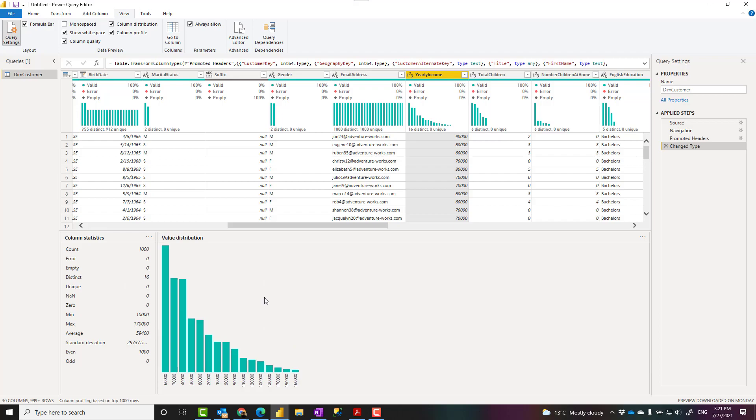In general, column profiling is a really key thing to do in any data analytics project. These features can help you to do that. I hope you enjoyed this video. If you like this video, go ahead and subscribe into our YouTube channel. We have weekly videos on Power BI. Thank you.